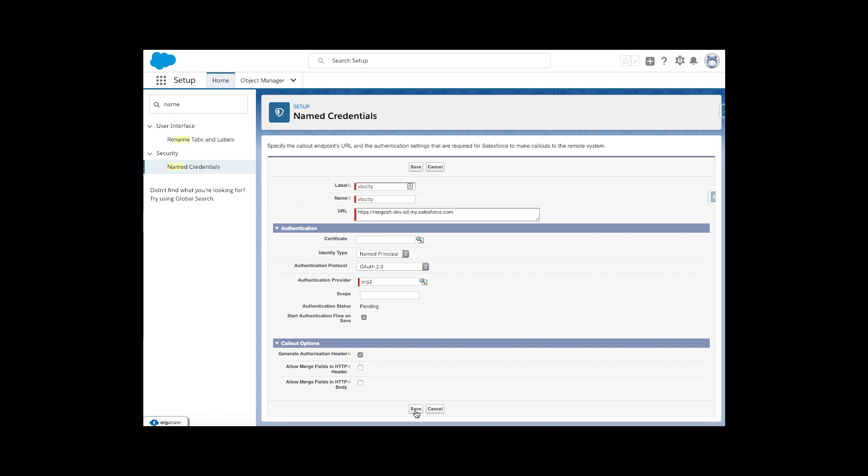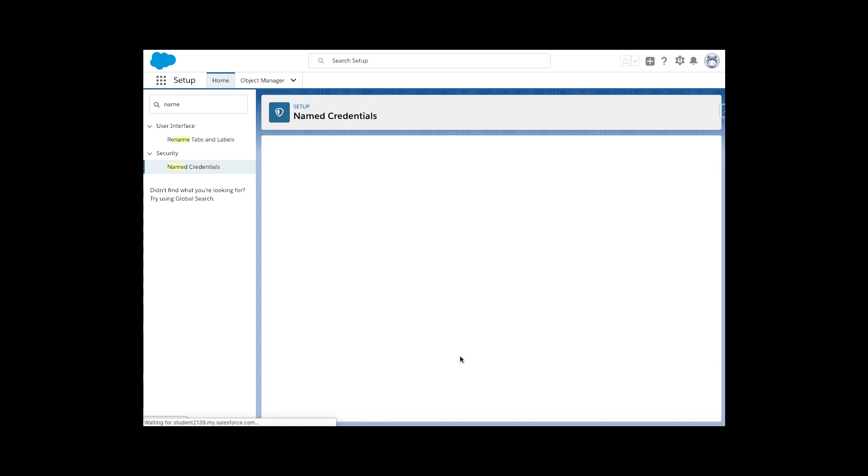This option will trigger the login process when you save. However, after clicking Save, we are seeing an invalid message — this is likely because we need to wait two to ten minutes for the connected app changes to take effect. Let's wait and try again.